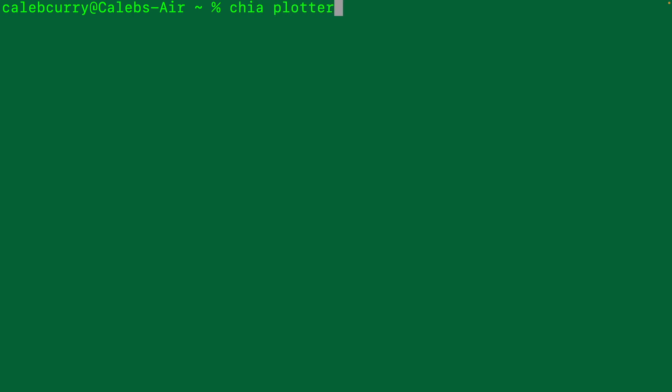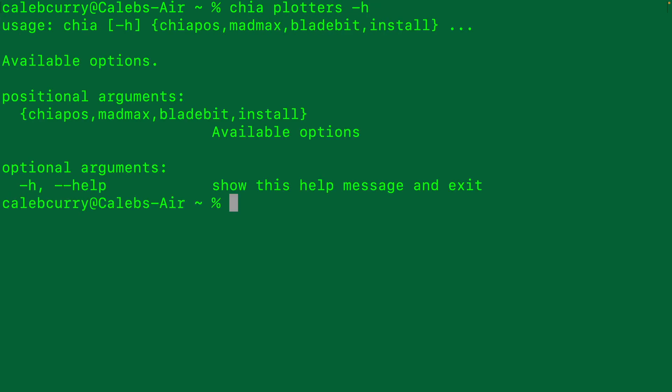Now what I want to do is talk about CLI plotting. You can say Chia plotters, and this will give you some information. We have Chia proof of space, Mad Max, blade bit. If we want to get more information about Mad Max, we can say Chia plotters Mad Max -H for help.